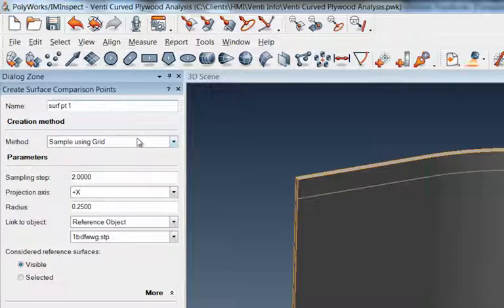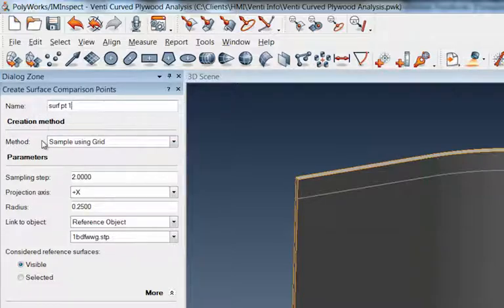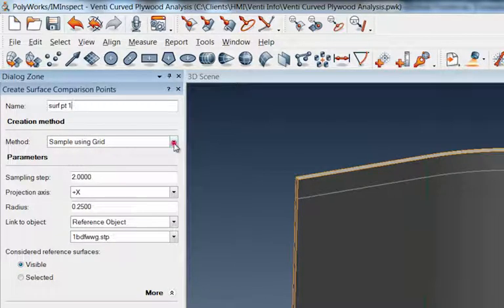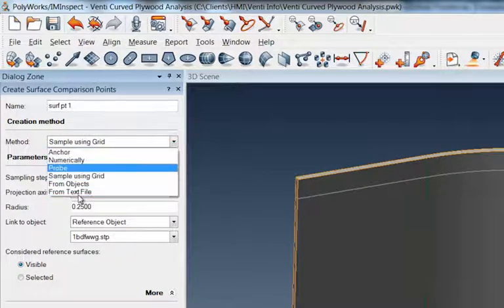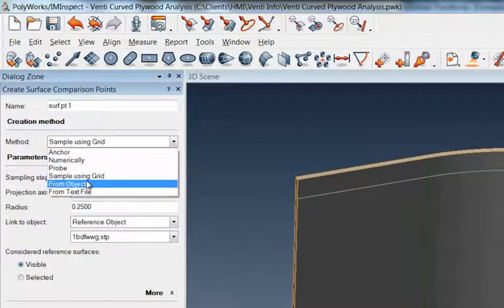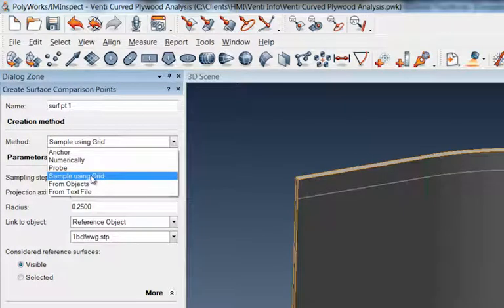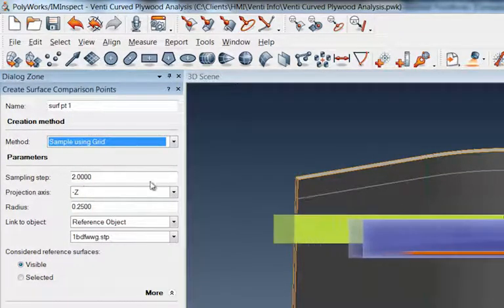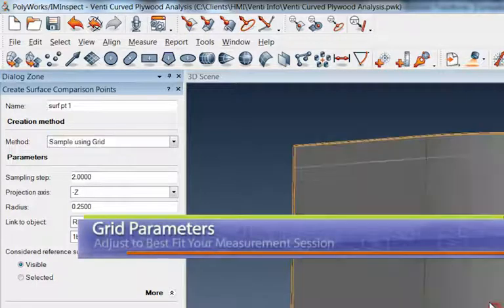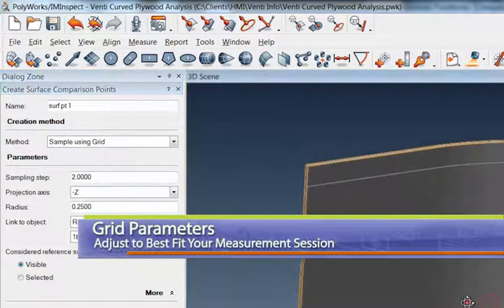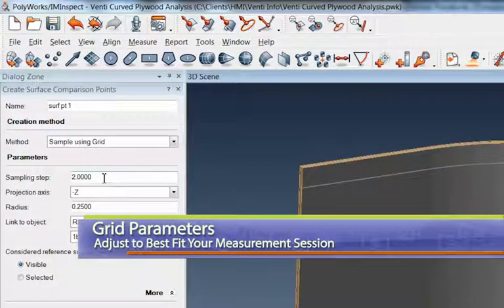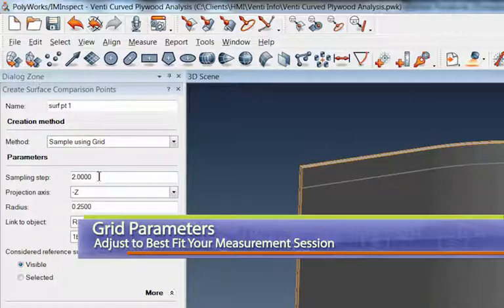I've got Creation of Surface Points, and my method of creation is already clicked on here—the Sample Using Grid. There's a lot of other options underneath, but I'm going to use this Sample Using Grid. All of these parameters you can adjust to make the sampling step or the amount of points look appropriate for your measurement session.